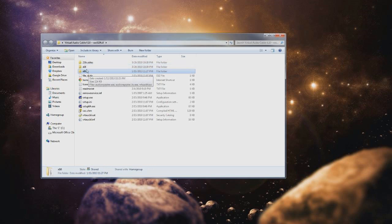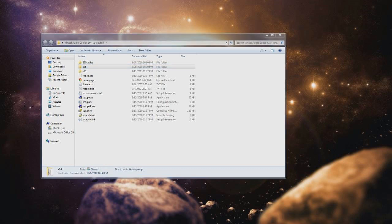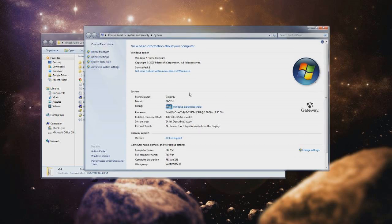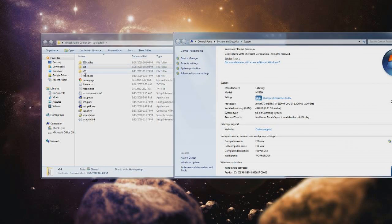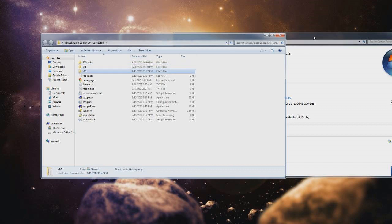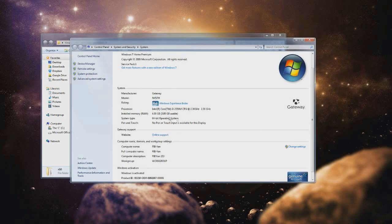x86 is if you have a 32-bit architecture for your OS, and x64 is if you have a 64-bit architecture. To tell which you have, click the Start button, go to Computer, right-click, go to Properties, and under System you'll see 'System type: 64-bit operating system.' That will let you know if you need x64 (64-bit) or x86 (32-bit).